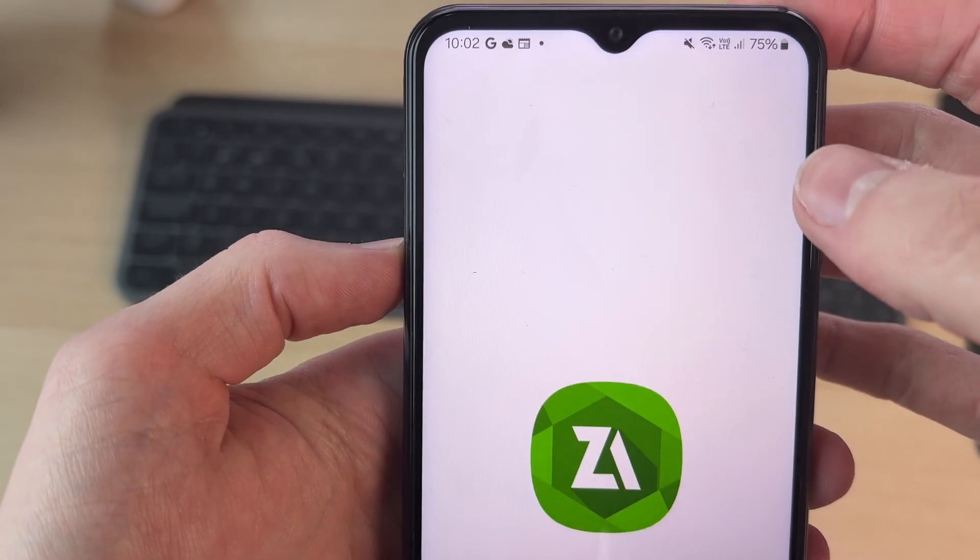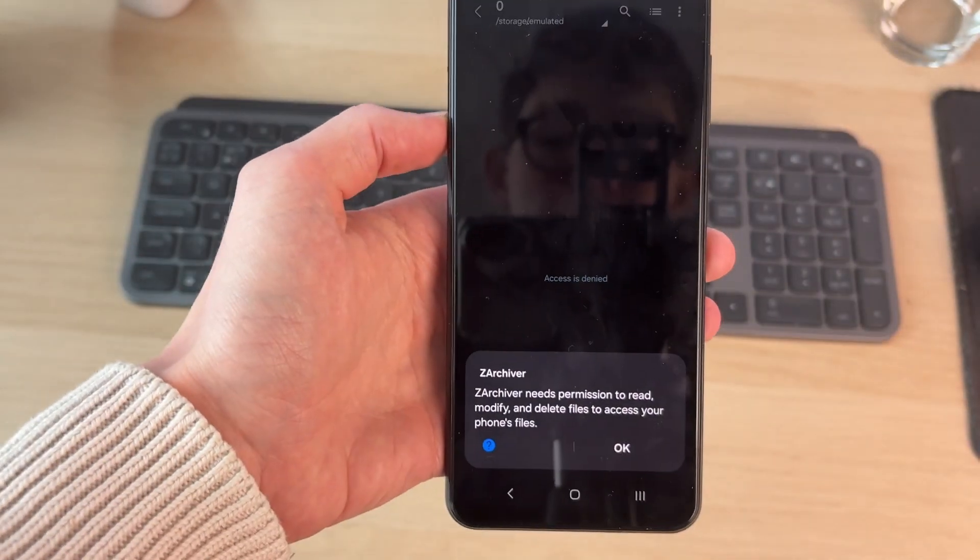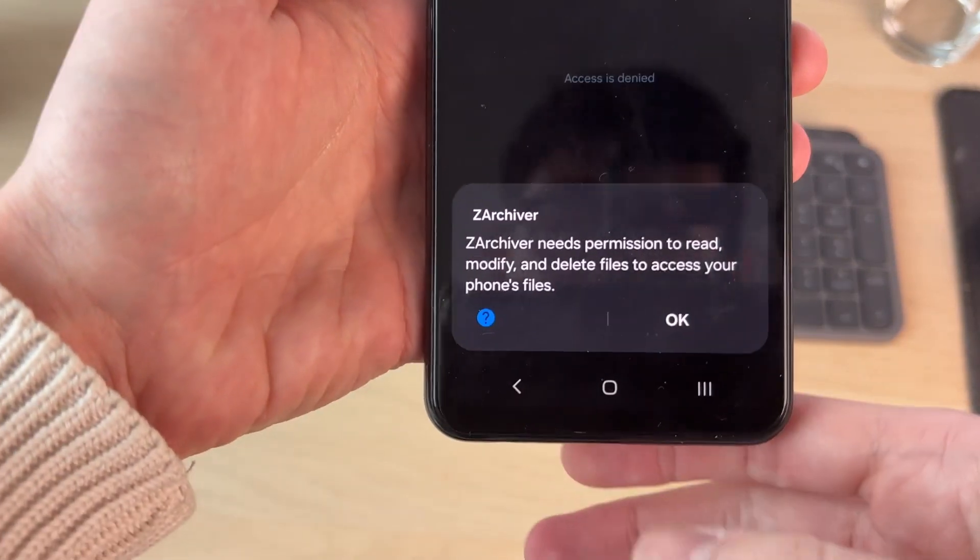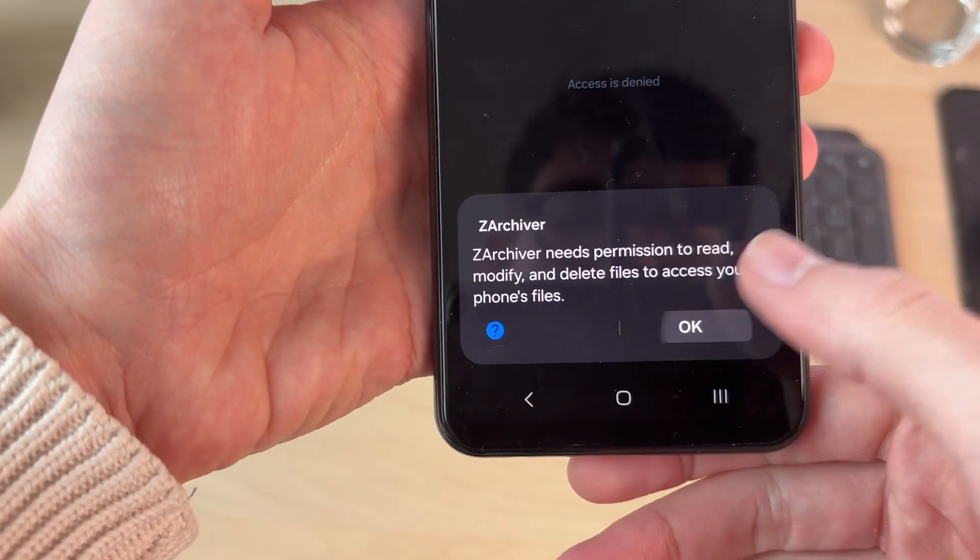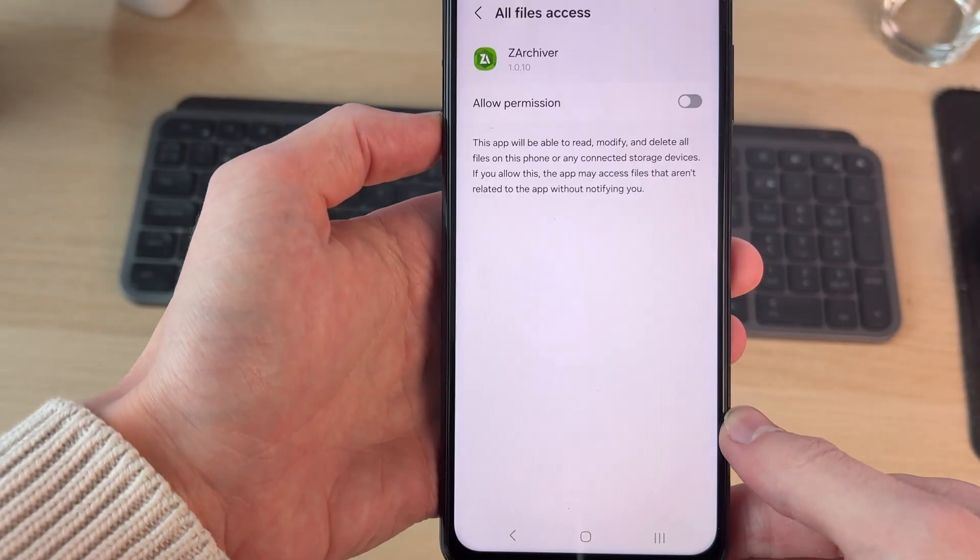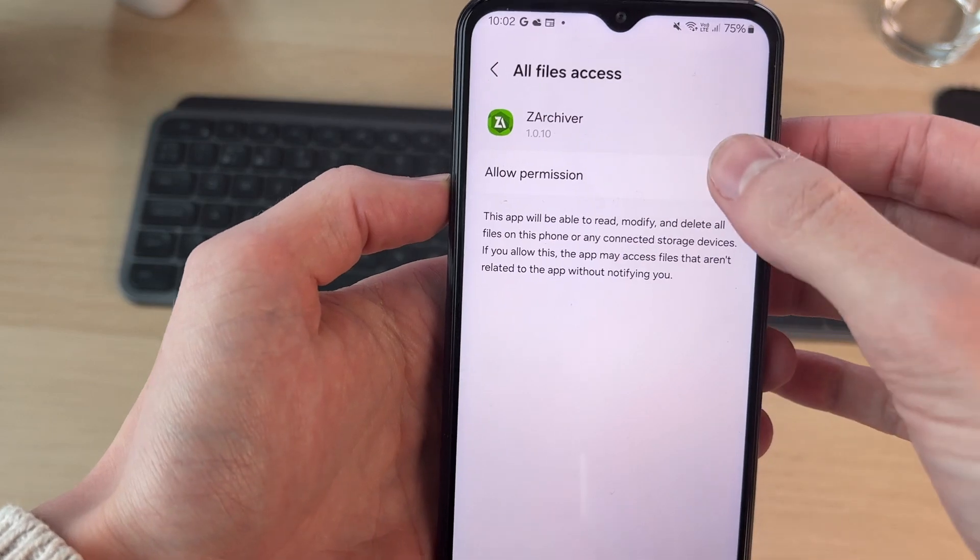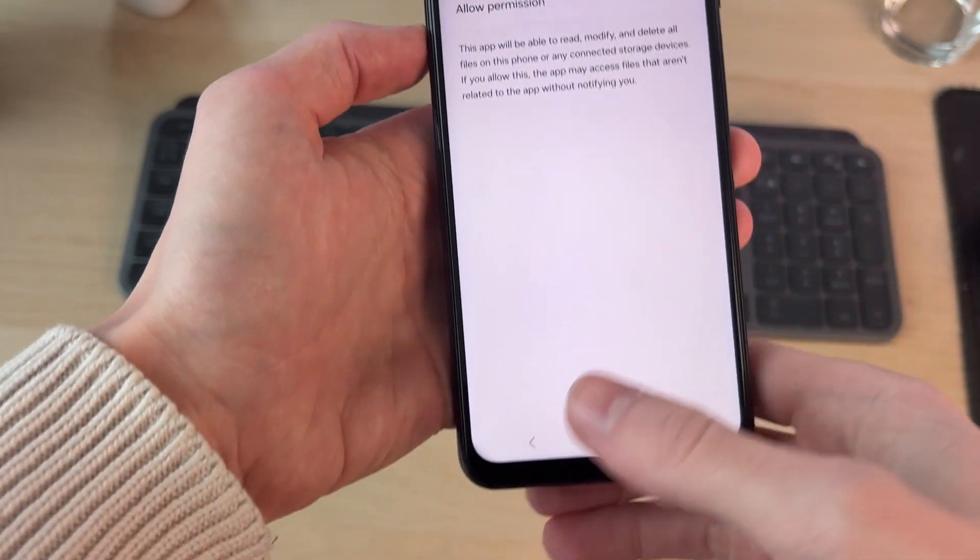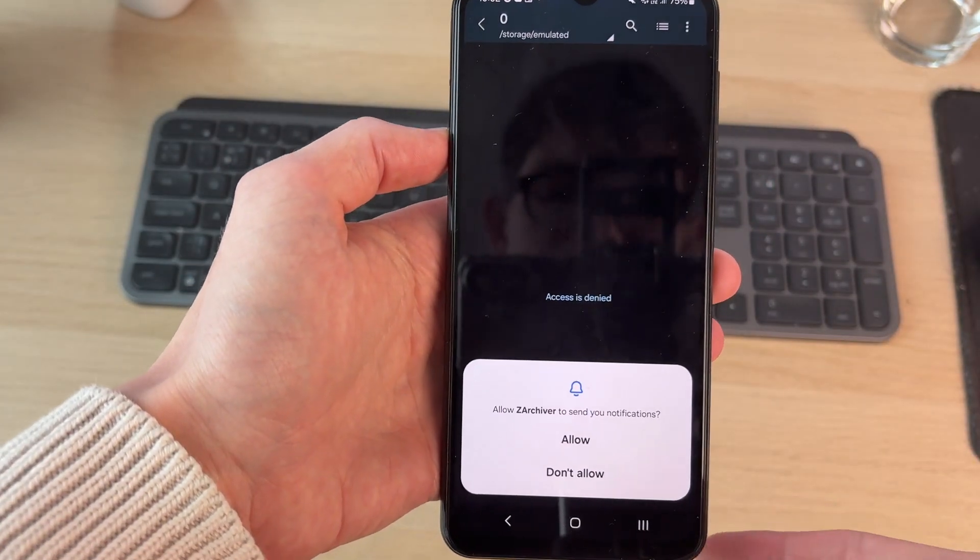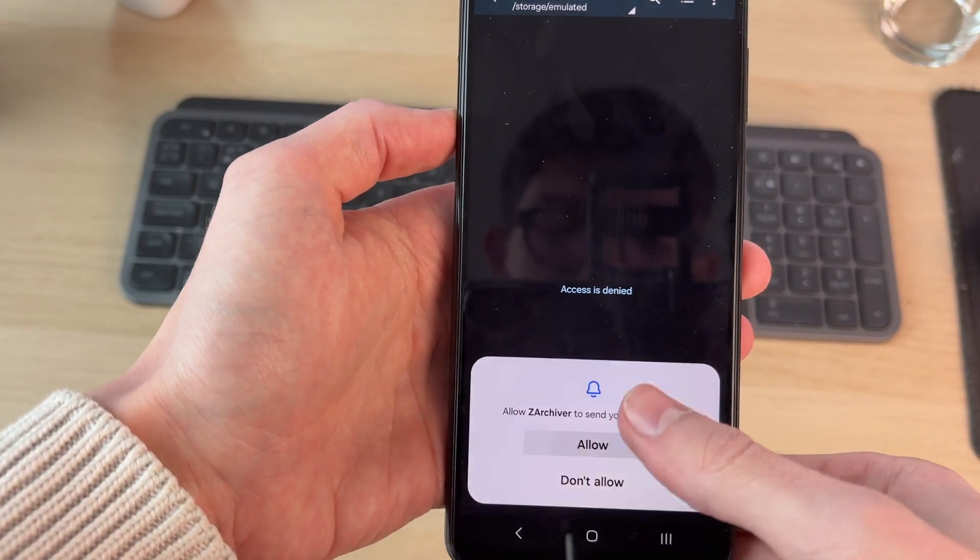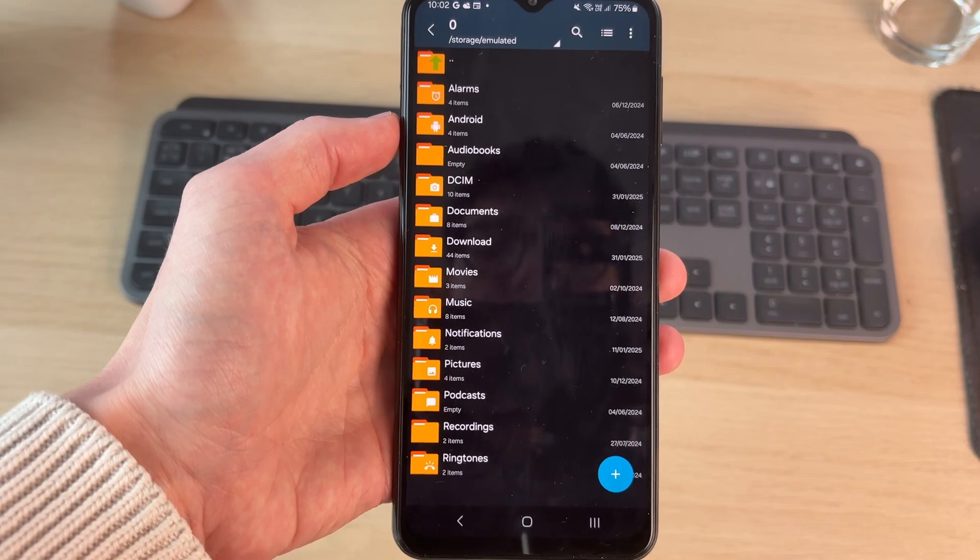When you open it up, it will need permissions to access your files. Press okay and hit the switch so it's on, press back, and you should now be able to use it.